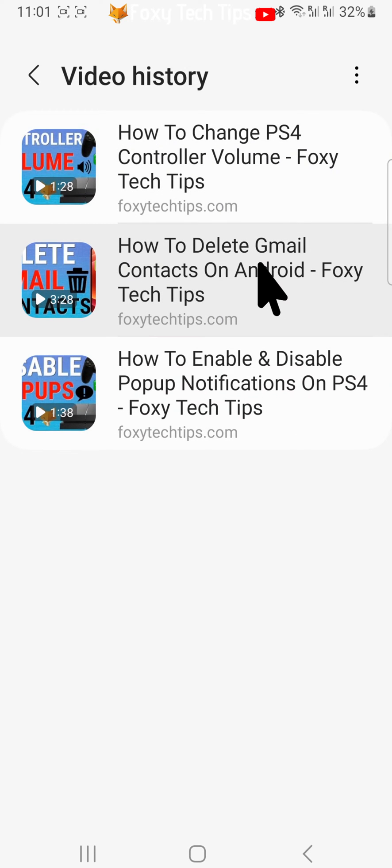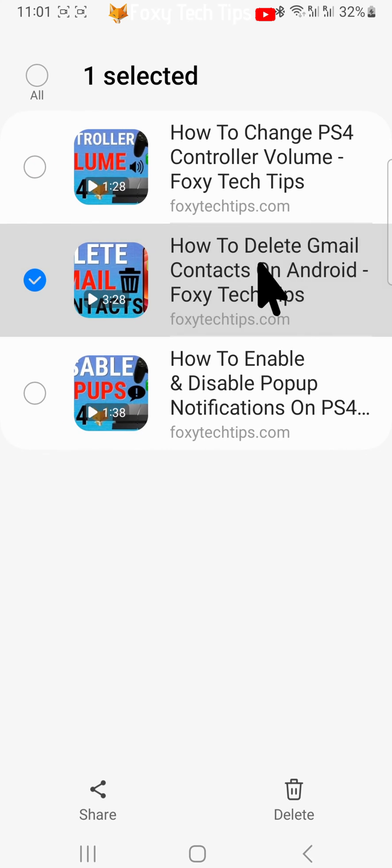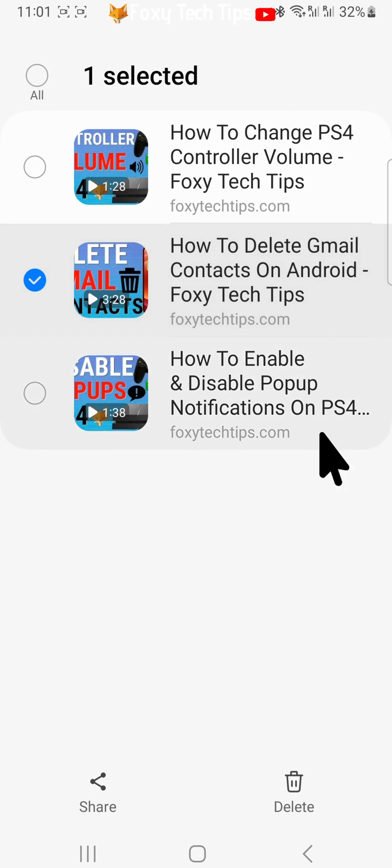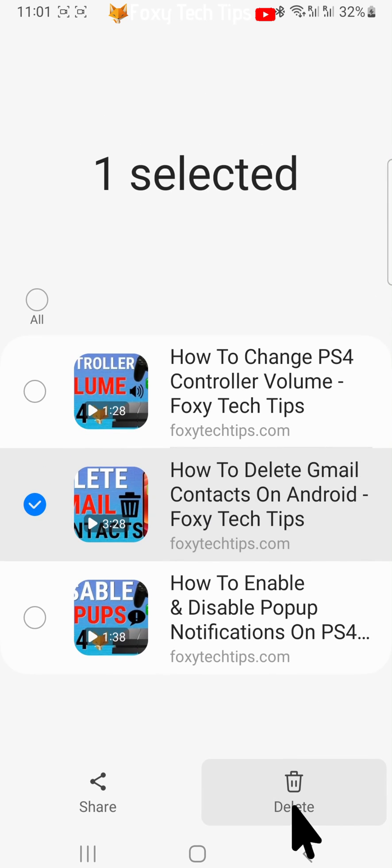Like before, you can hold down on a video to select just one or multiple, and then tap delete at the bottom.